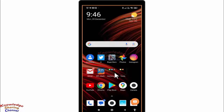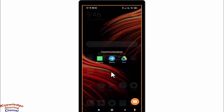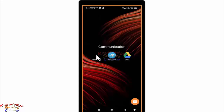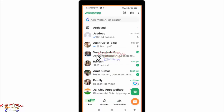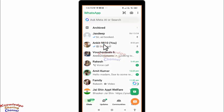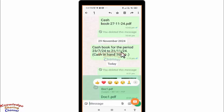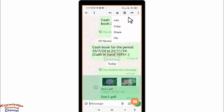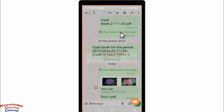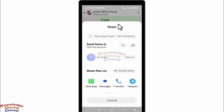You simply need to open WhatsApp. Now suppose I want to email this PDF file through Gmail — for that I need to select this file. After selecting, press on the three dots, then press on Share.